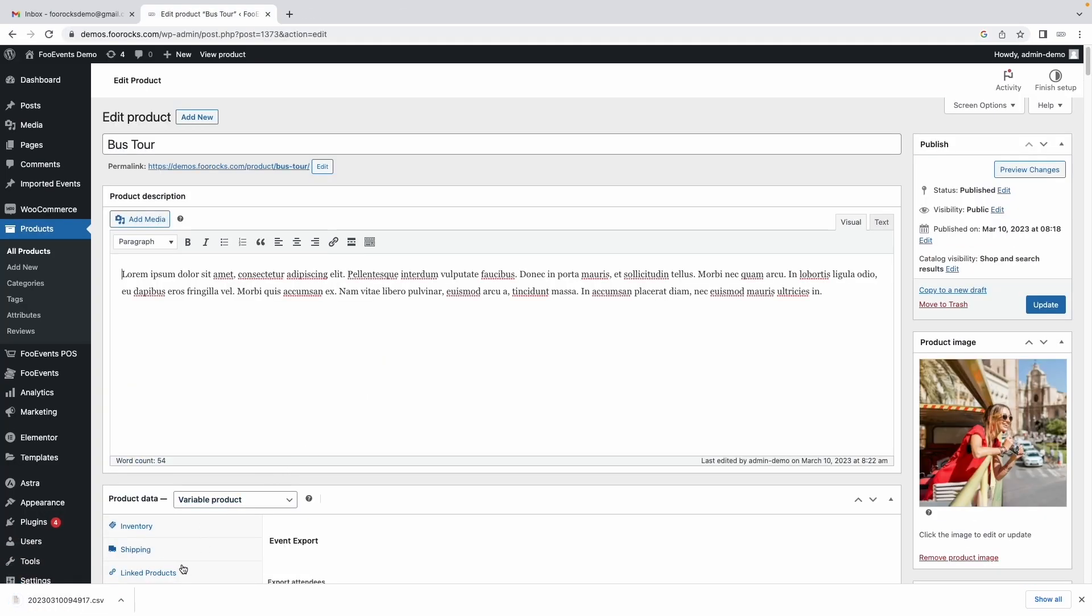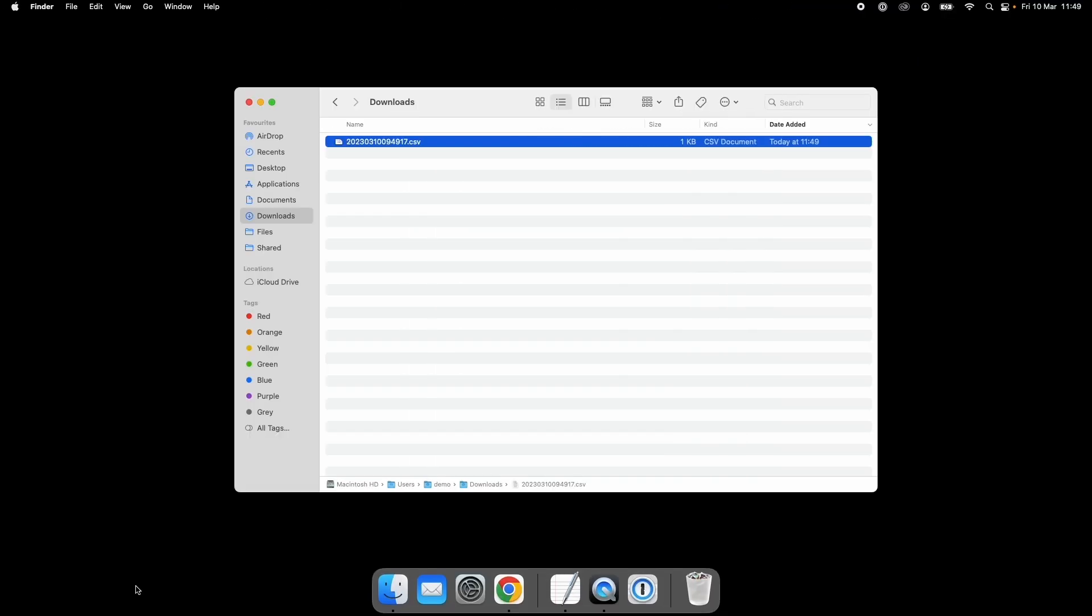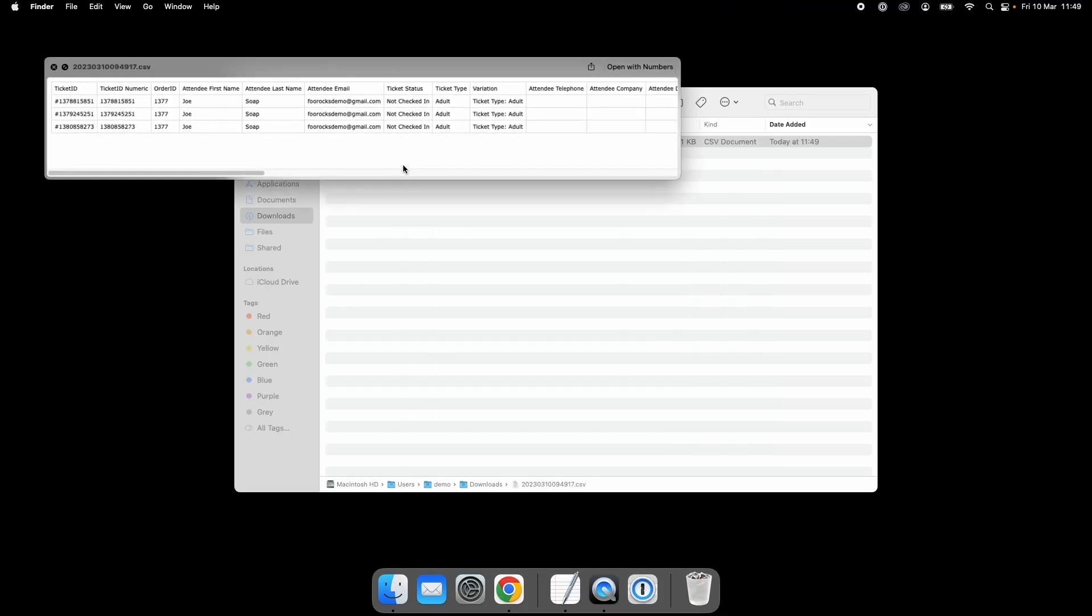This will then download the CSV to your desktop where you can then view it.